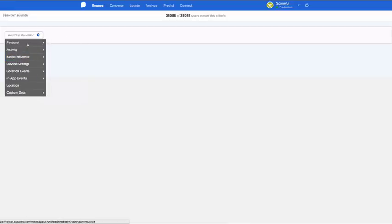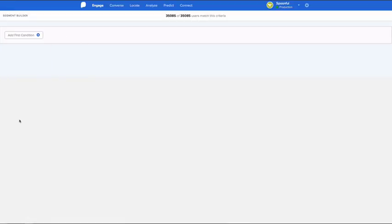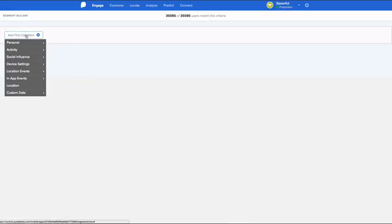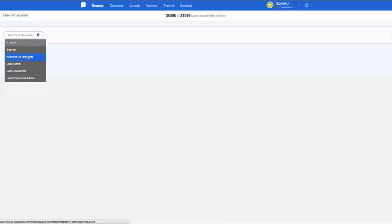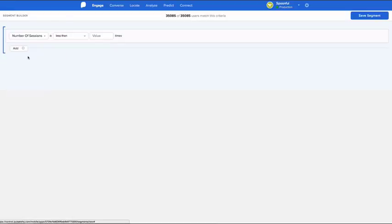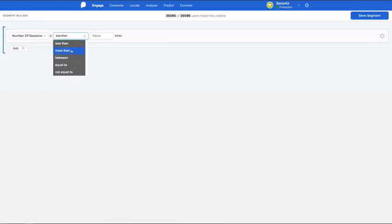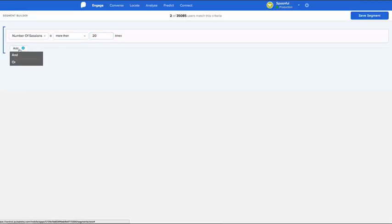You can pass an unlimited amount of custom parameters to Pulsate. By combining Pulsate system filter options with custom parameters, you can create granular segments resulting in highly relevant and targeted campaigns.